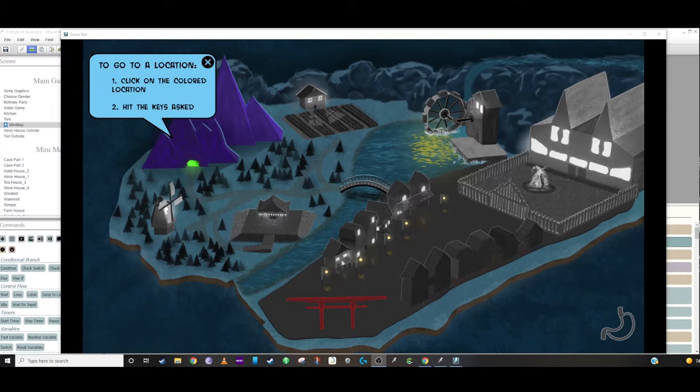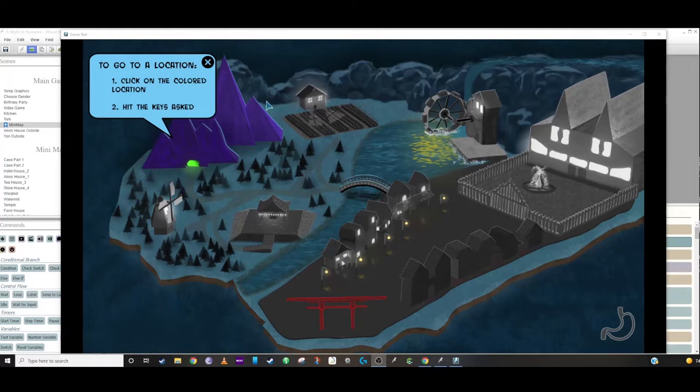Hey, how's it going everybody? Today what we're going to do is talk about mini-maps, or just maps in general.